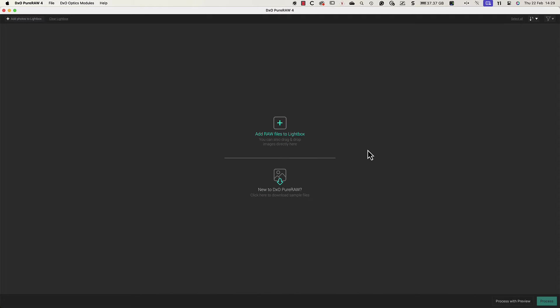Hello and welcome to this tutorial. I'm Robin from DxO and in this video we explore the features of PureRAW 4 to get you started using the software.